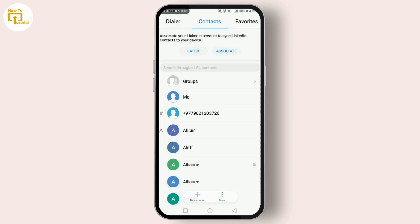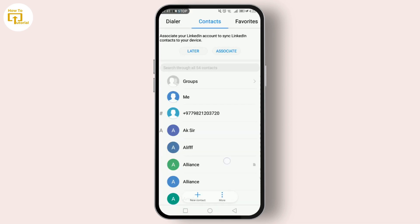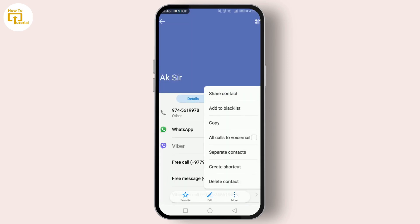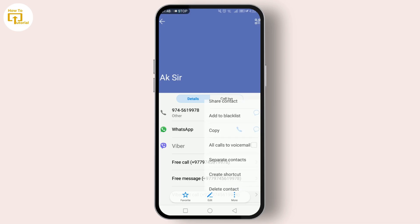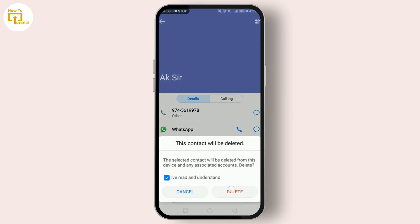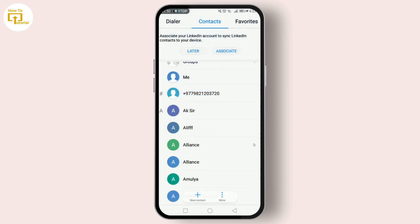Exit WhatsApp and open your phone's Contacts. Search for the contact you just unblocked, and once you've found it, select the contact details. Look for the Delete Contact option and tap on it.